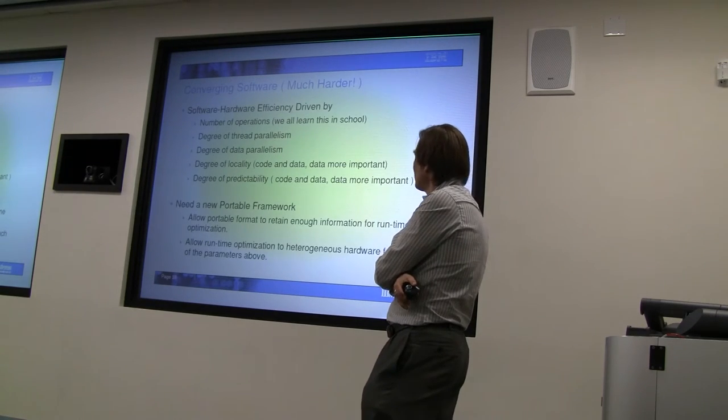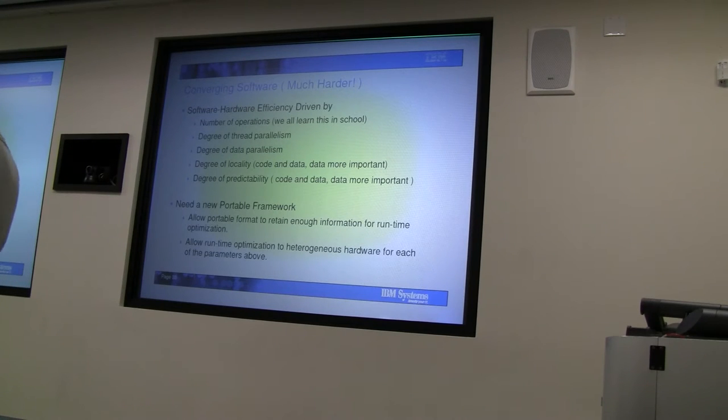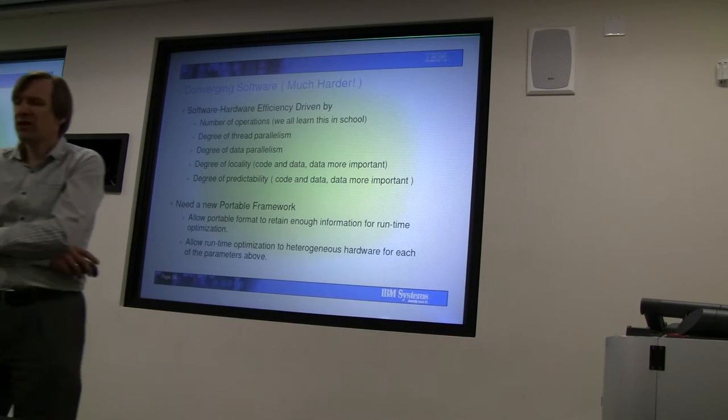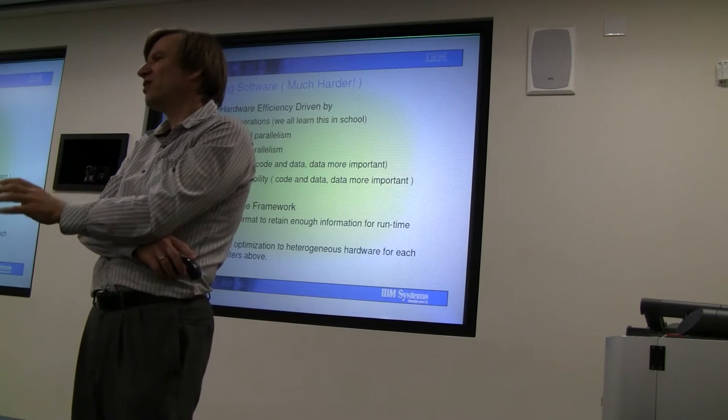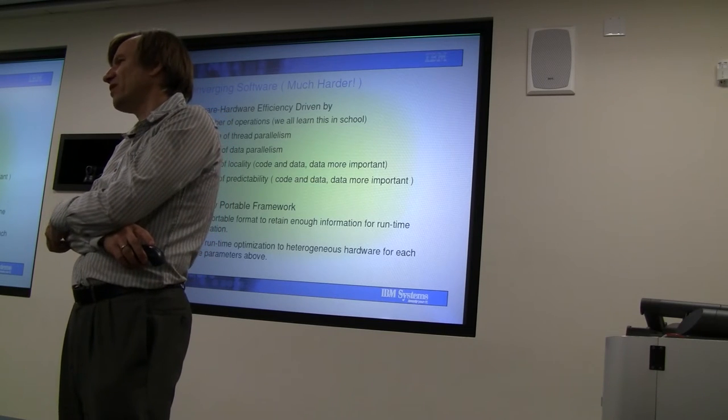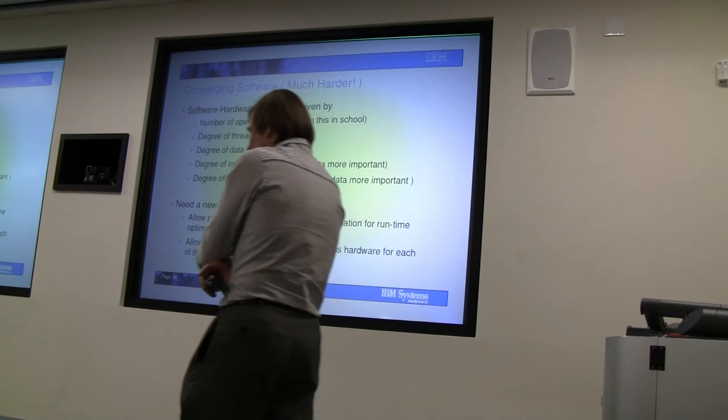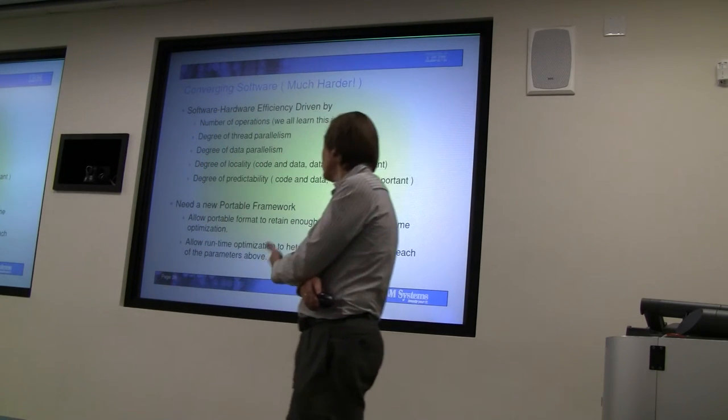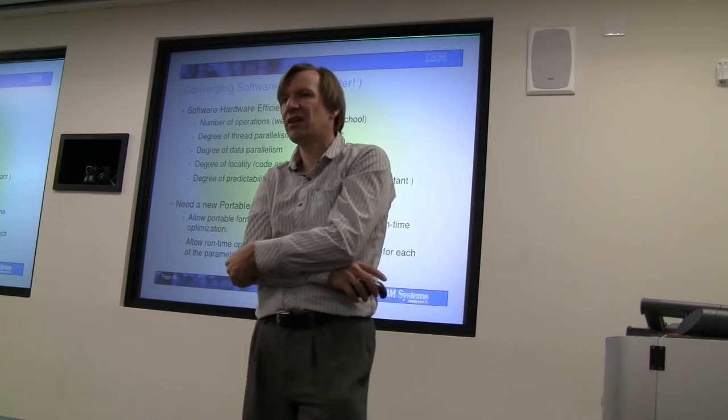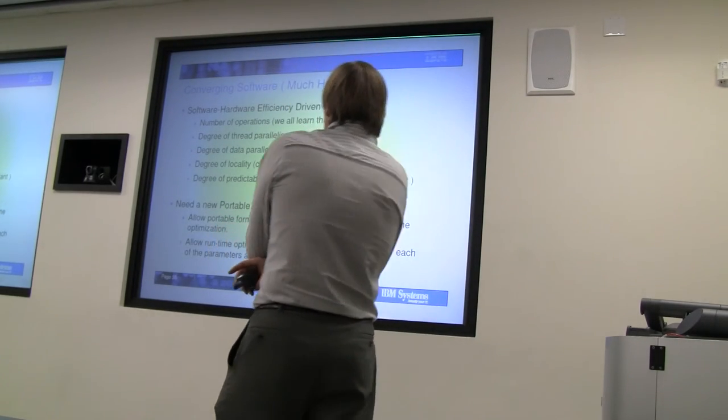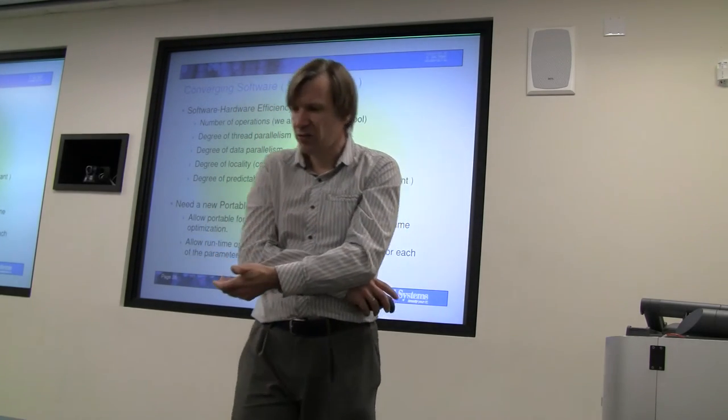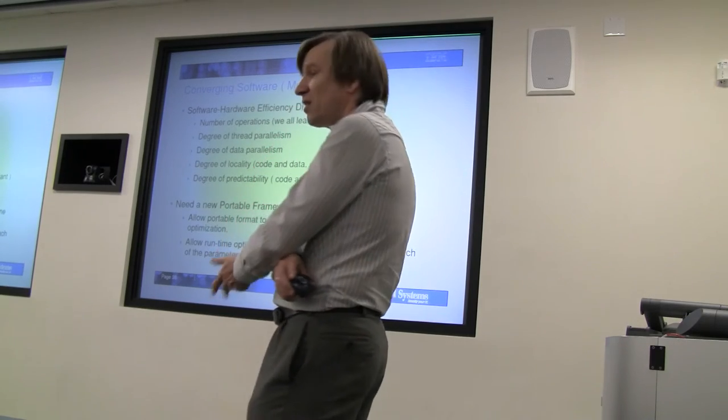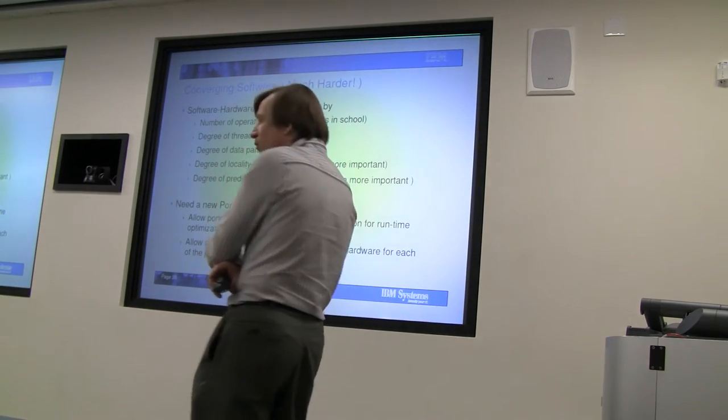If you look at it from a programming perspective, what in code actually allows you to have efficient implementations? The complexity of a program is not only the number of operations, which is the kind of complexity theory everybody learns in school. There's the degree of thread parallelism that an algorithm allows, data parallelism, the degree of locality we talked about with Cell, and of course the degree of predictability.